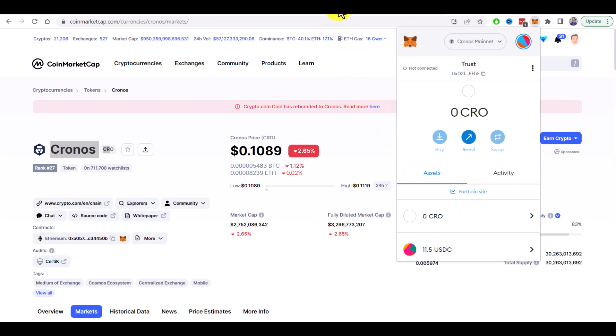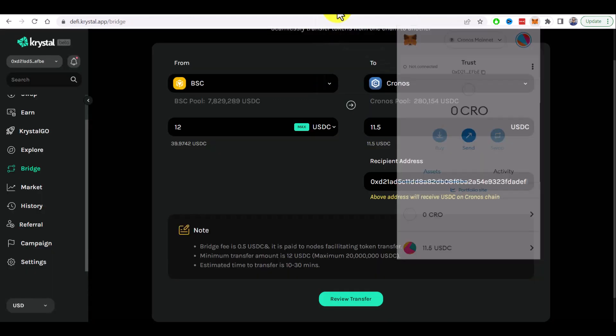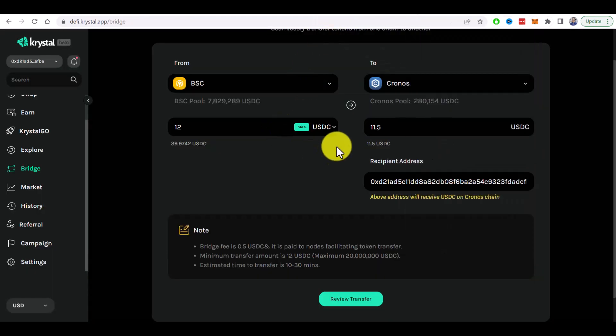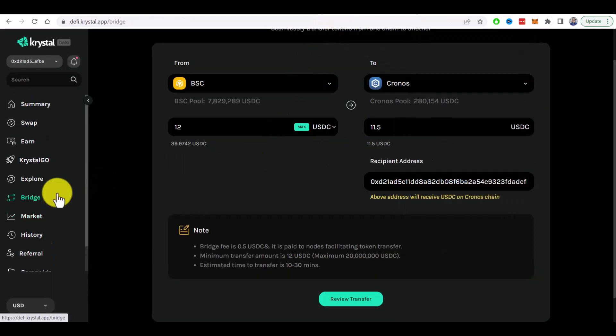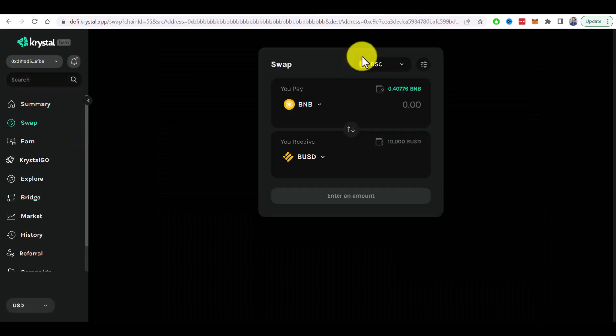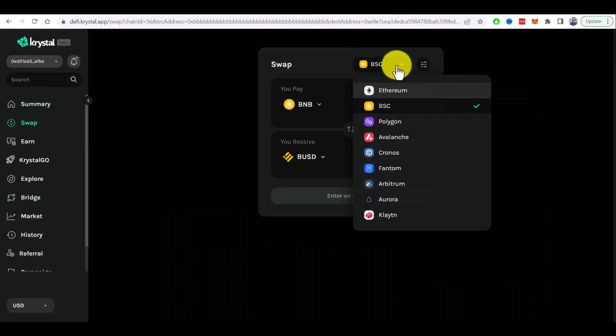And if you need to do some swaps on the Kronos chain you can also use Crystal DeFi because it supports Kronos chain as well.